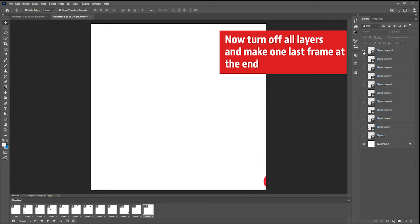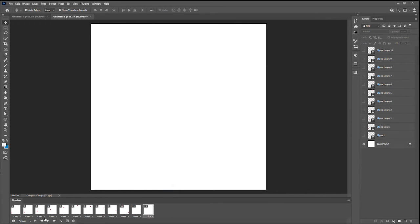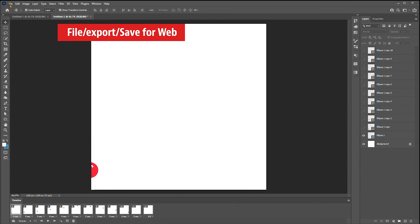Now turn off all of the layers and make one last frame that's just blank. Make this one half a second or one second. This way at the end of each animation will kind of rest for a second. So we made one blank one.